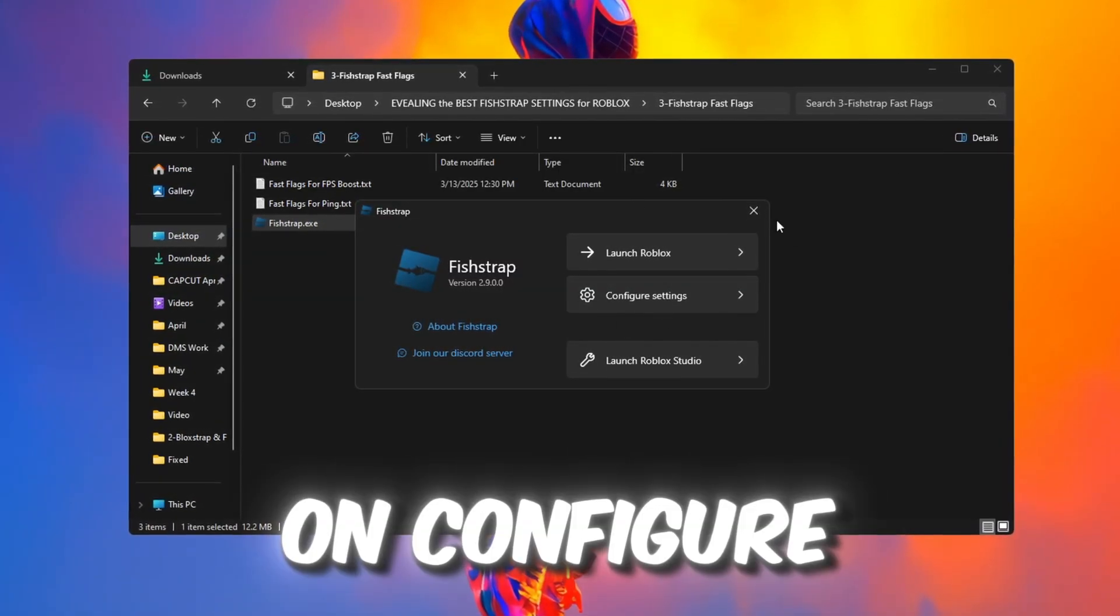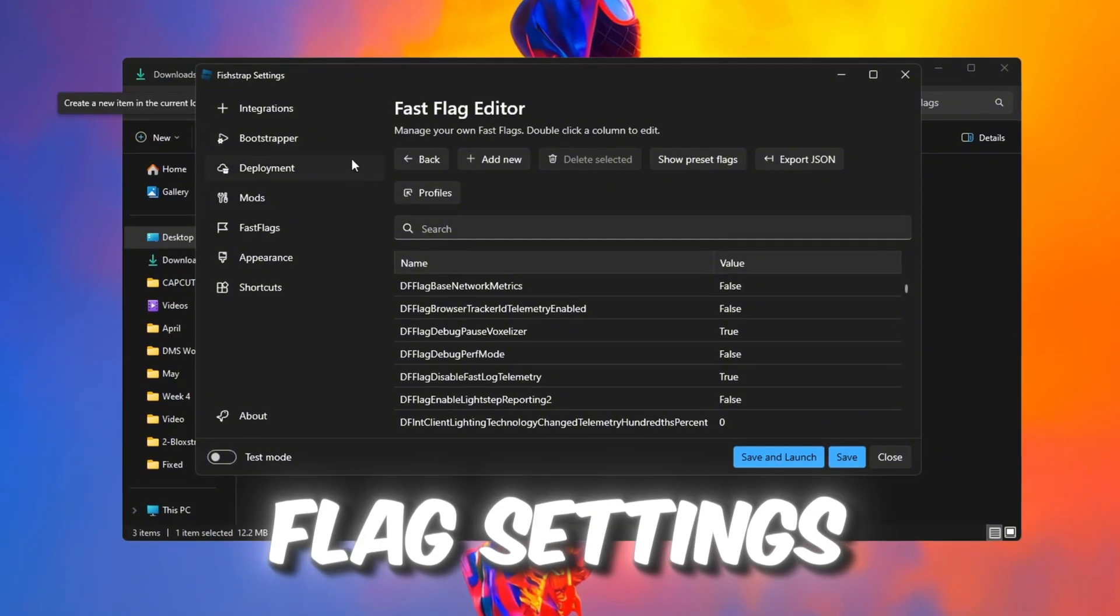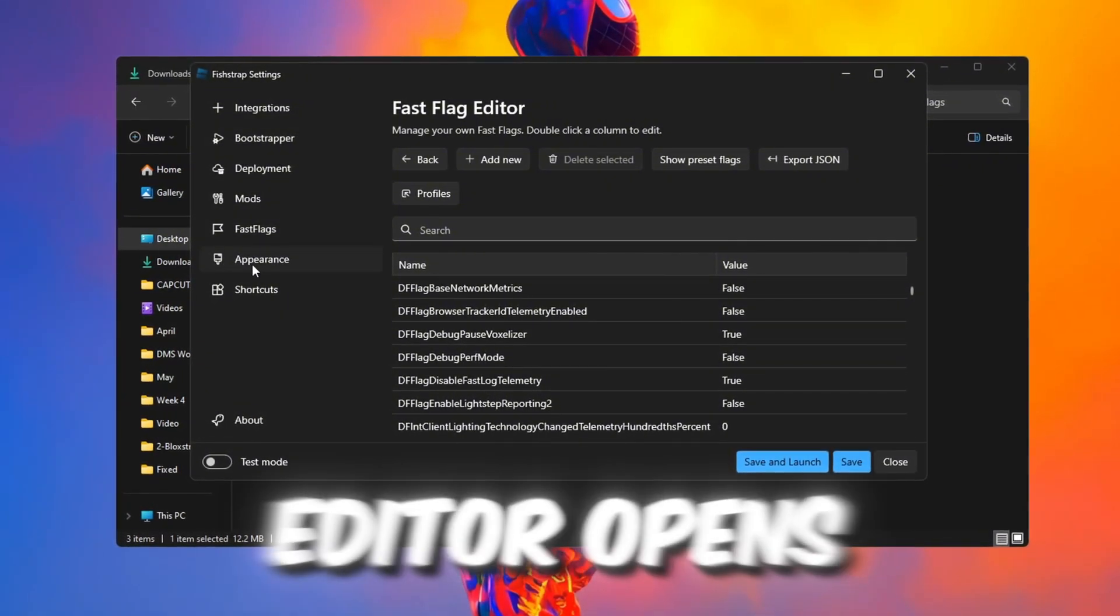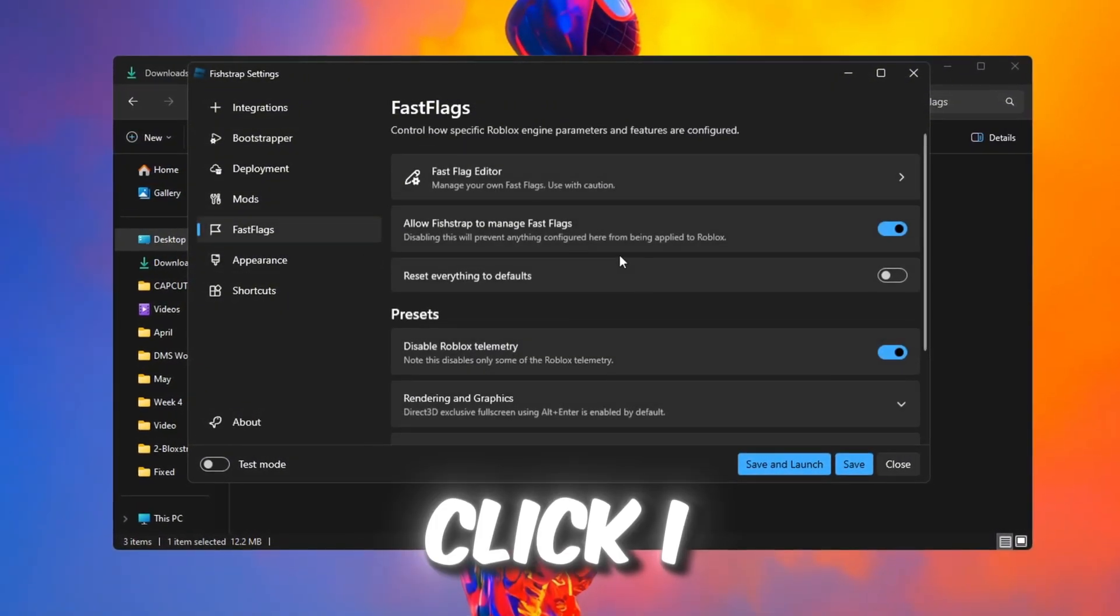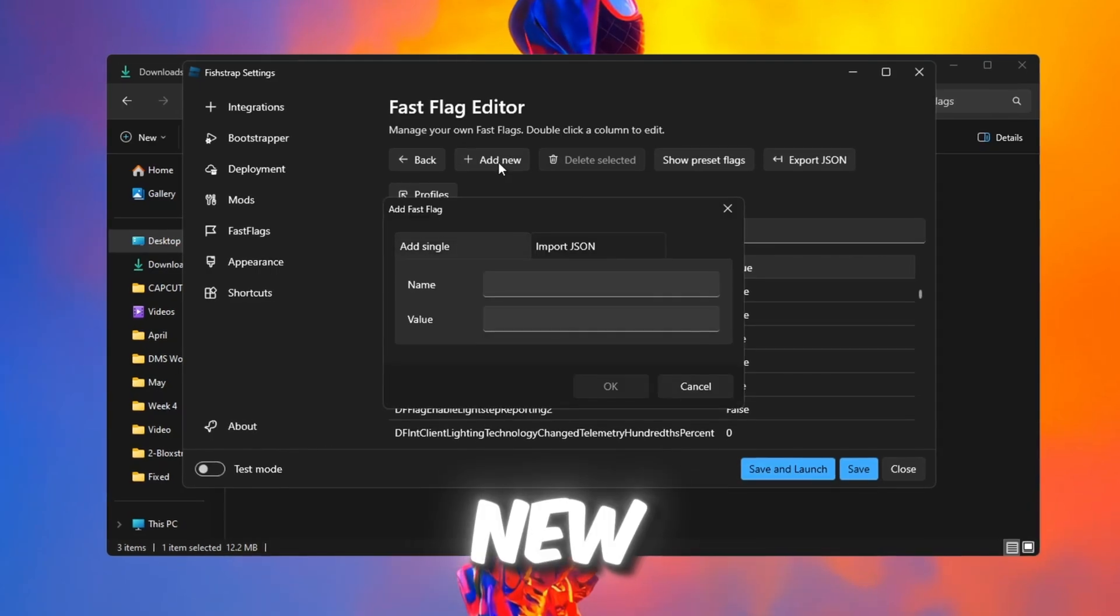Inside FishStrap, click on Configure Settings, then go to Fastflag Settings. When the Fastflags editor opens, click I know what I'm doing and then select Add New.